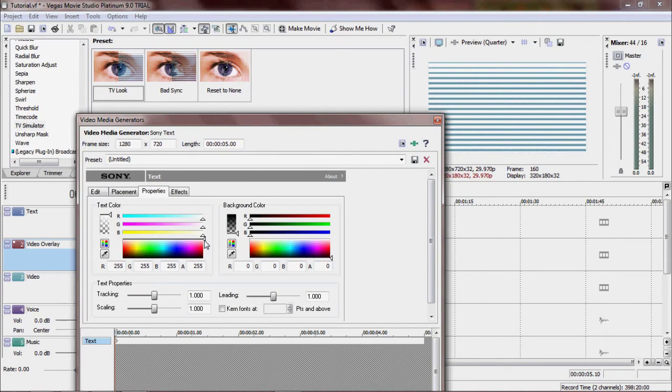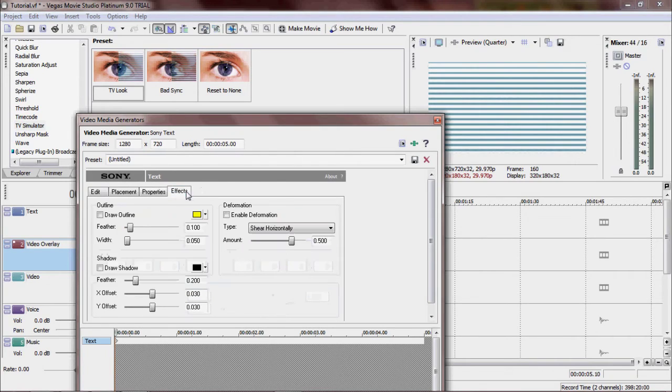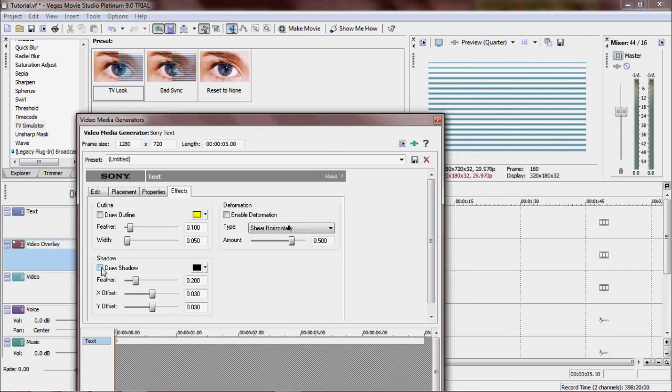Alright. Properties. Set it to black. And then click draw shadow. Makes a pretty cool effect on the words. Gives it a nice shadow in the background.